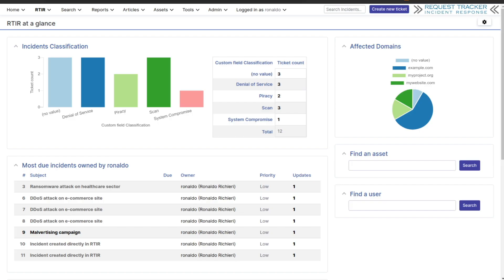Hello everyone, this is Ronaldo Ricchieri at Best Practical, and today I'm excited to show you the powerful integration between RT-IR and MISP. This integration provides several ways to enhance your threat intelligence and incident response workflows.